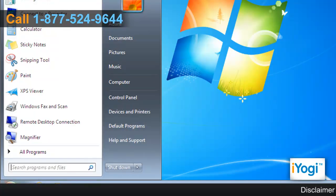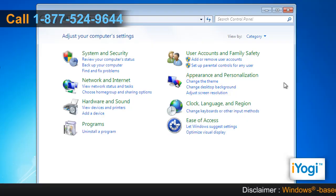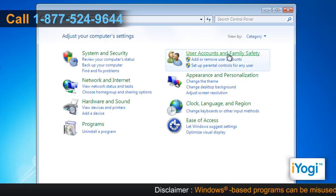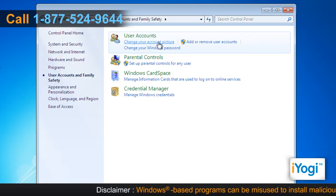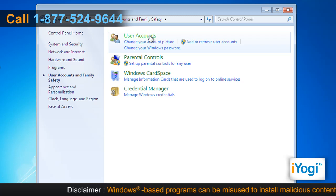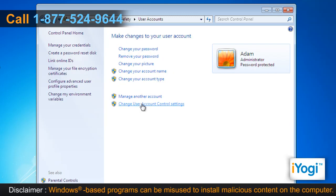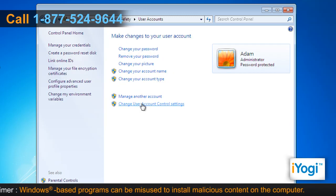Click on Start and select Control Panel. In the Control Panel window, click on User Accounts and Family Safety. Click on User Accounts and select Change User Account Control Settings.